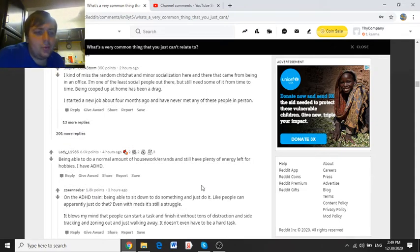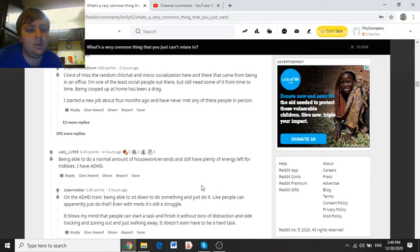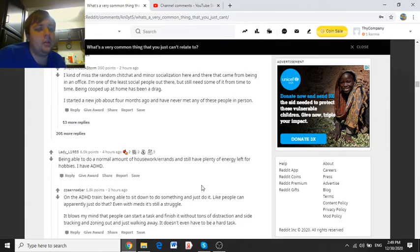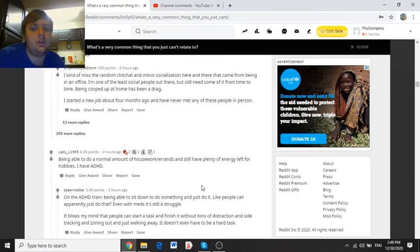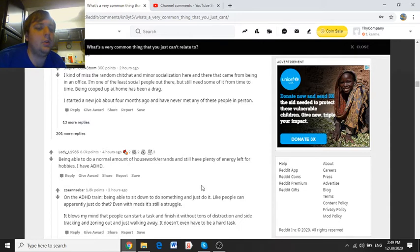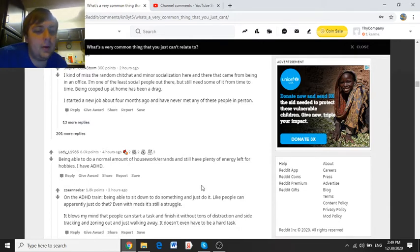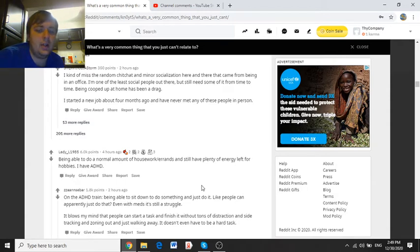Ship without a storm says, I kind of missed the random chit-chat and minor socialization that came from being in an office. I'm one of the least social people out there, but still need some of it from time to time. Being cooped up at home has been a drag. I started a new job about four months ago, and have never met any of these people in person.